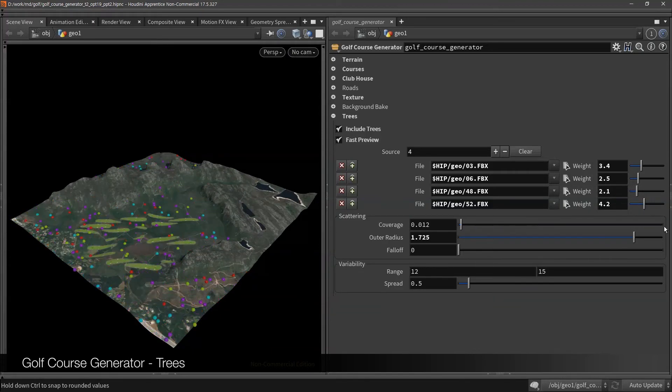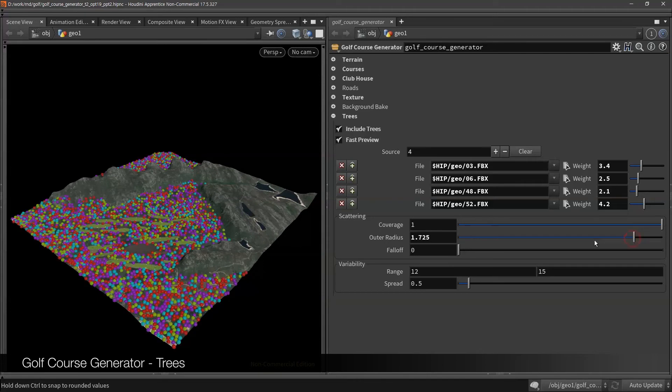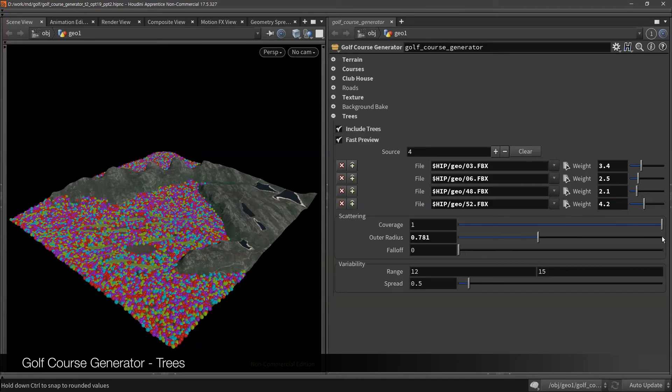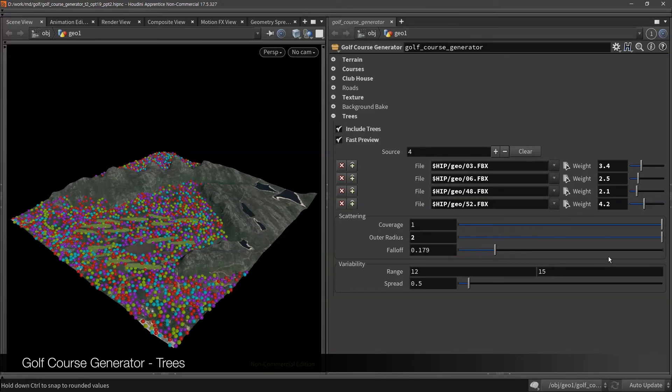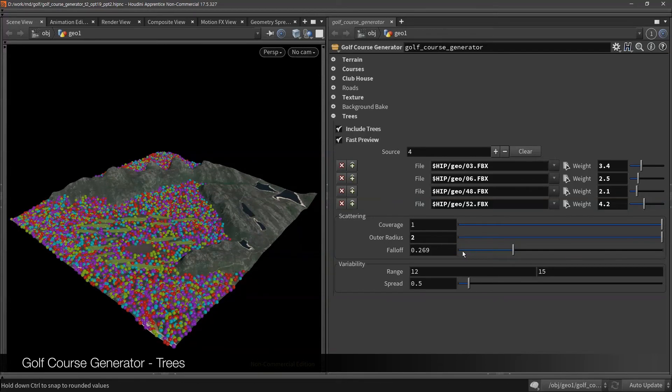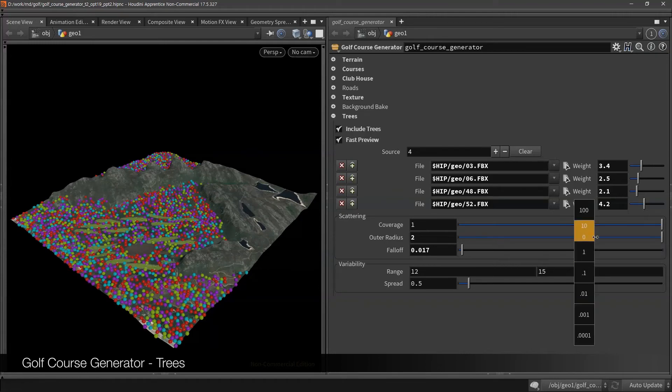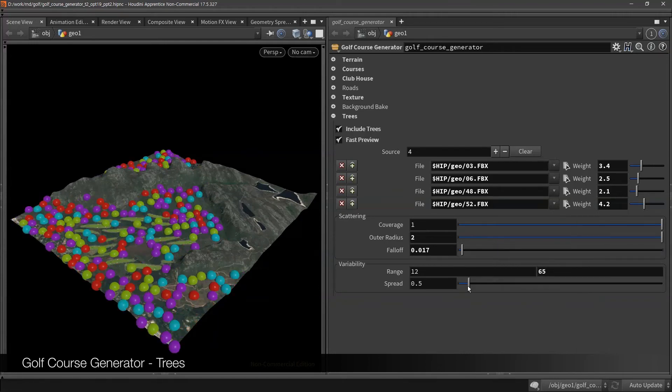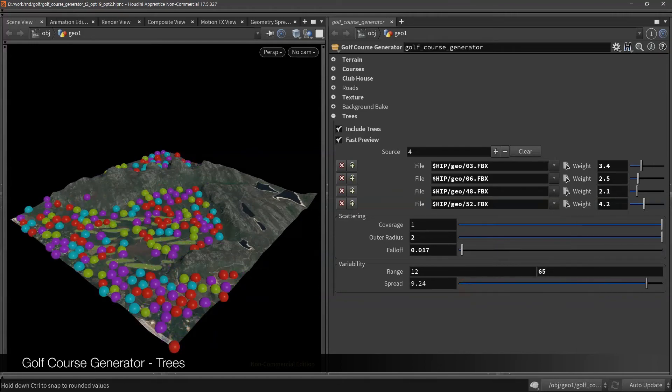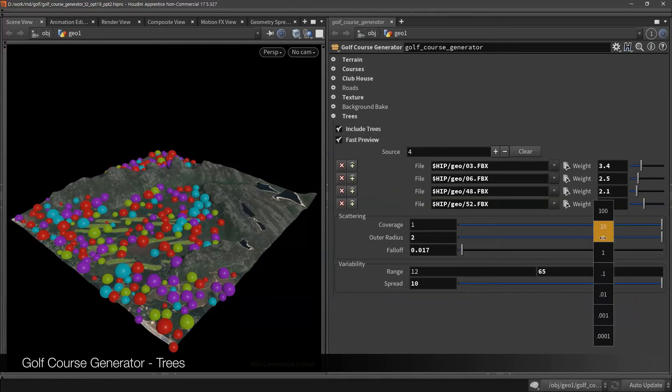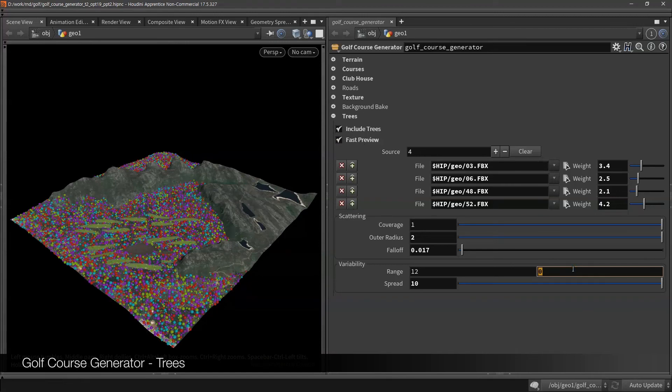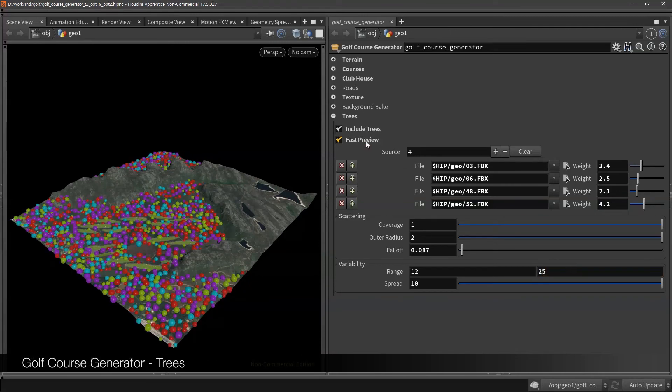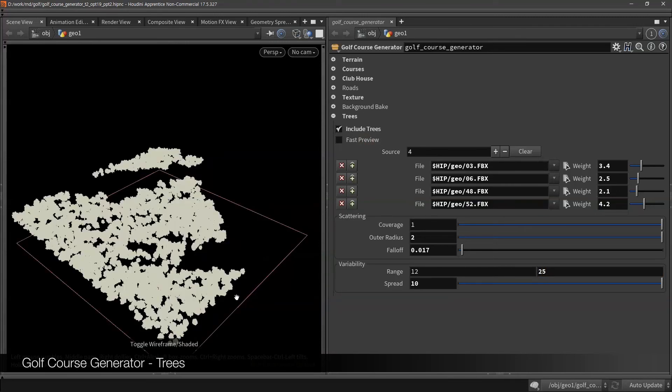There are weight options at each geometry, so you can change the ratio. Default number is optimized to cover terrain by full of trees with minimum numbers, so you can save your time. But you also have full control of scattering, so it's up to you.